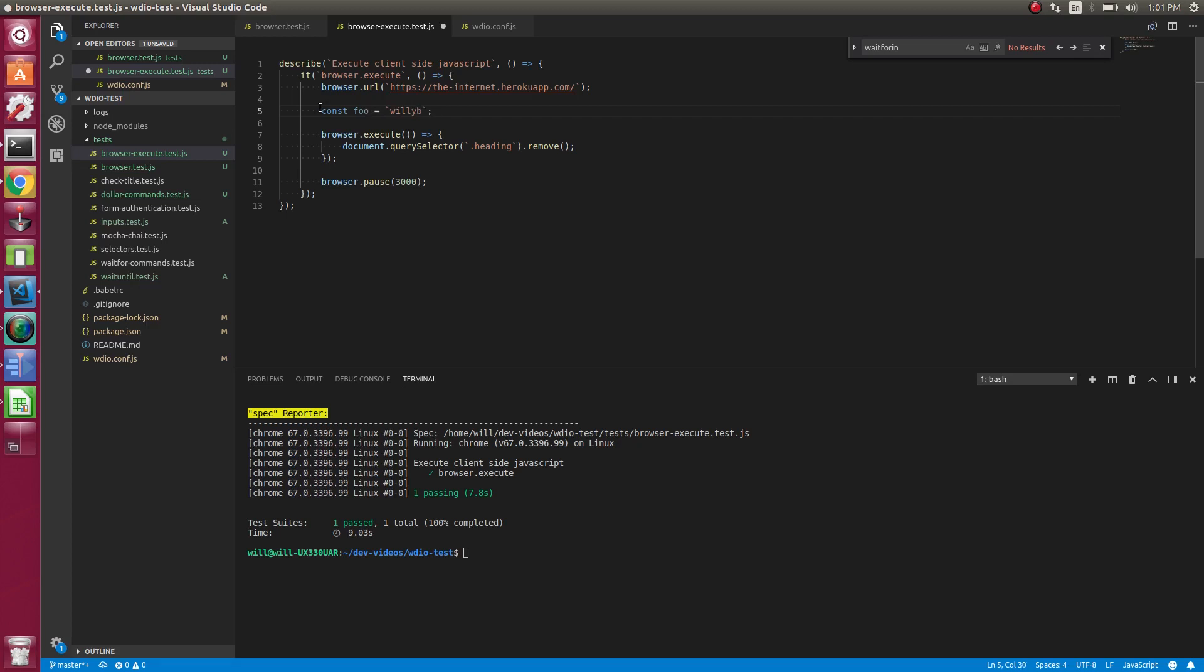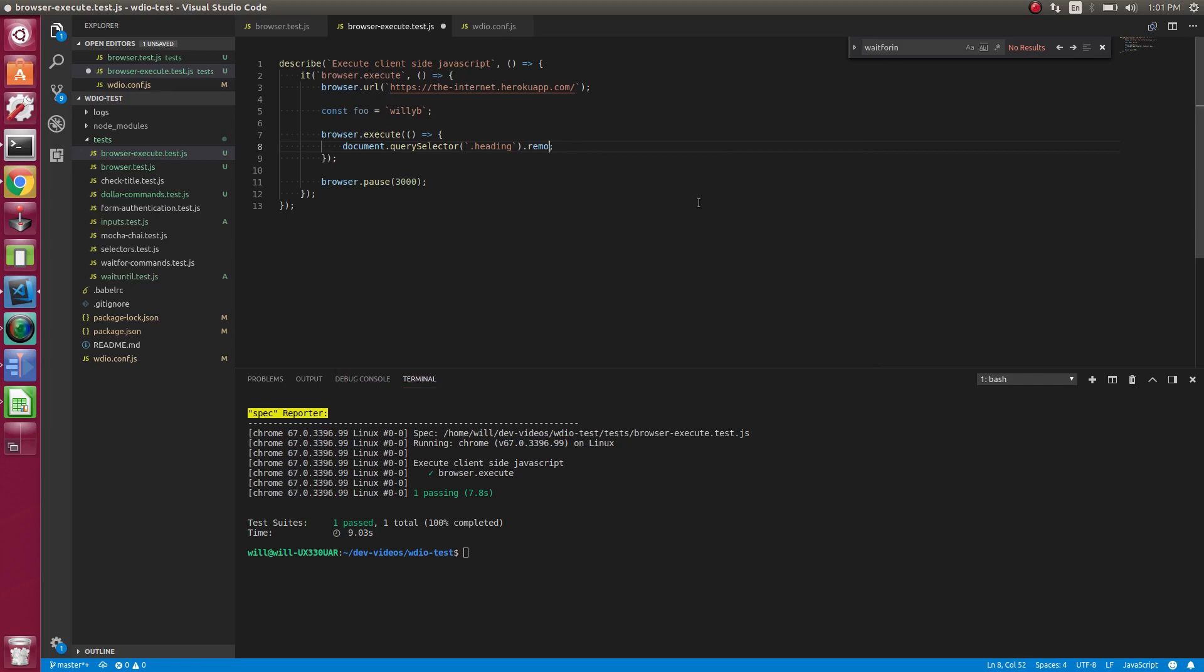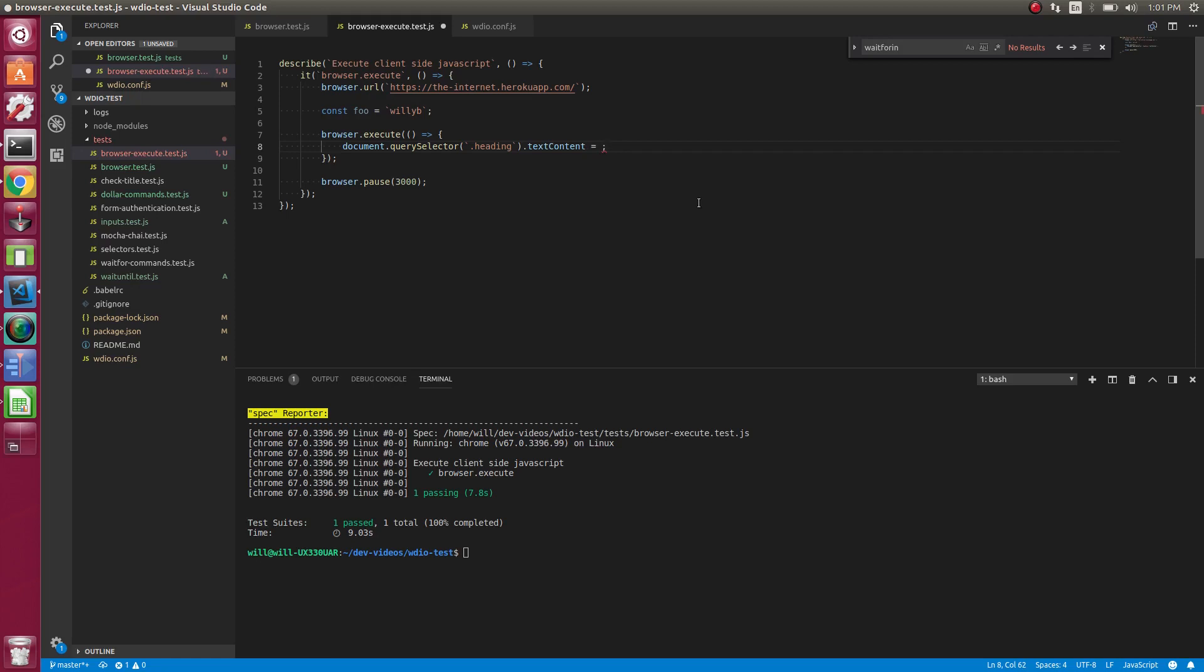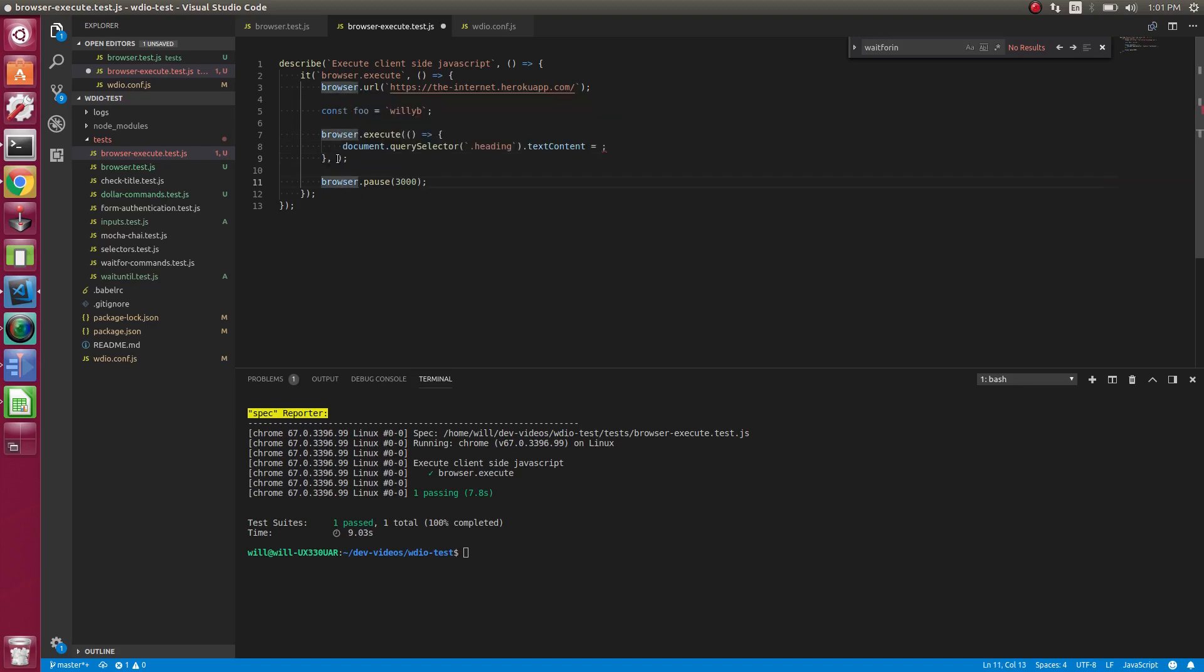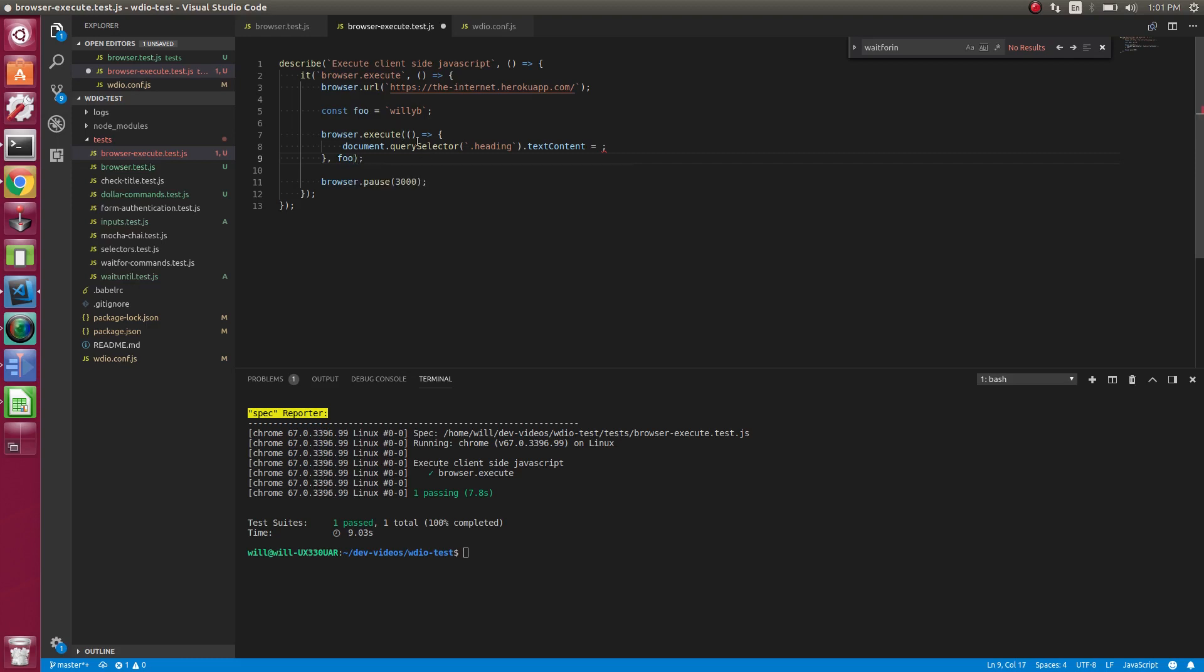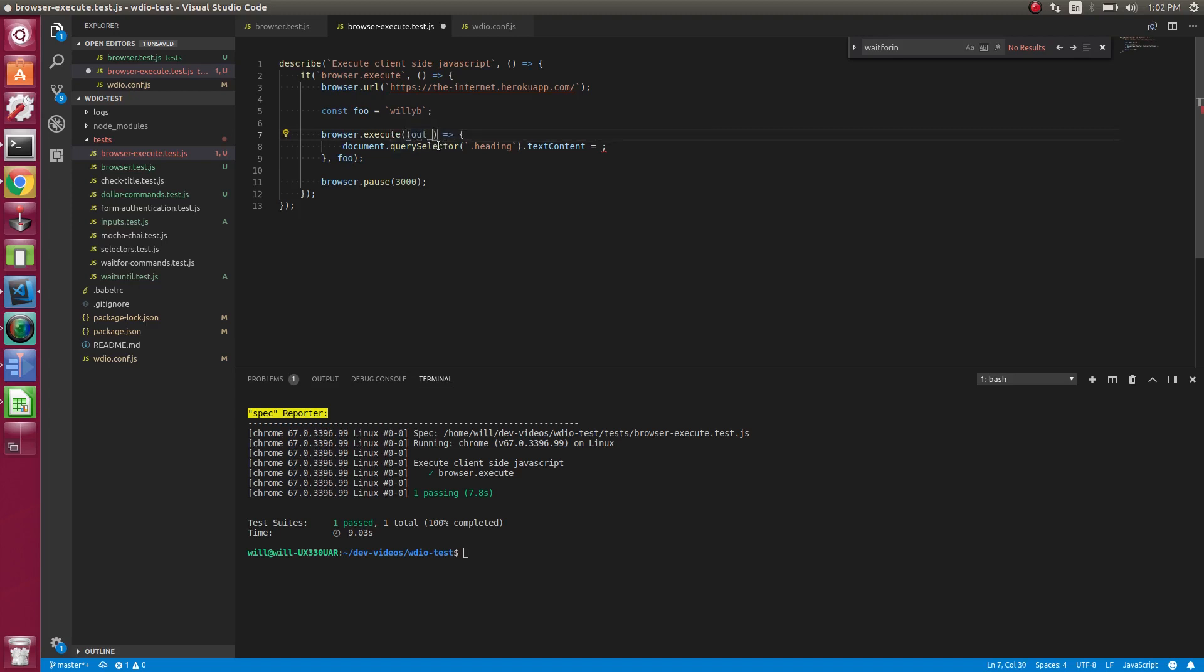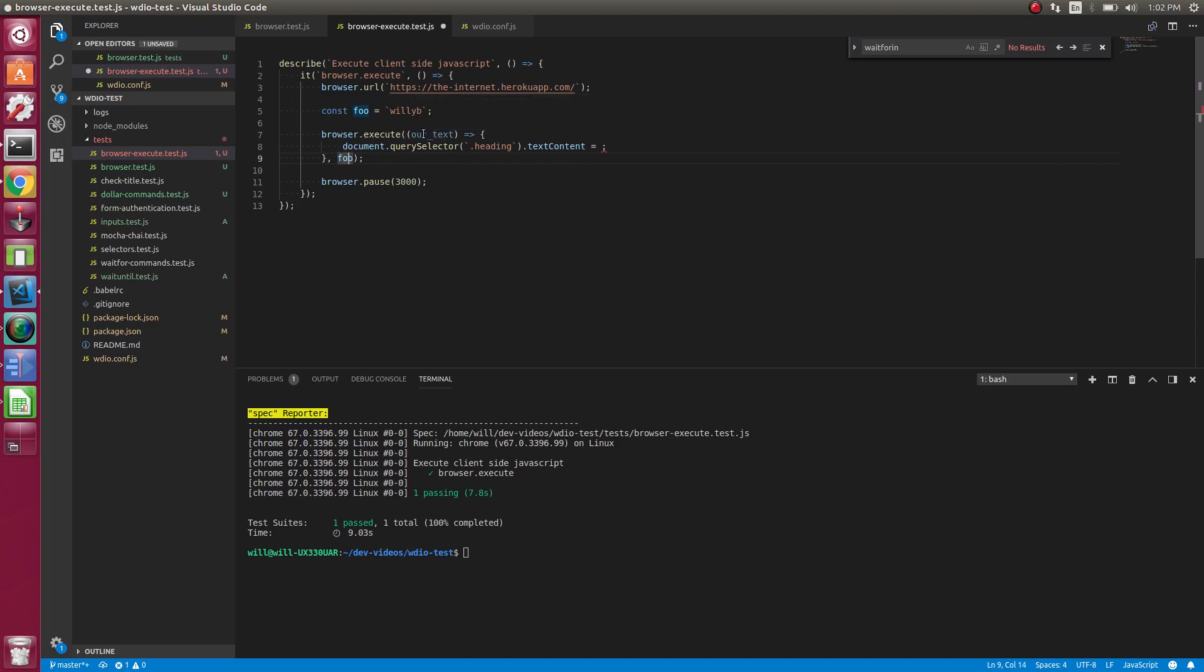So let's do const foo is equal to willy b. So we have that. So what we want to do is we want to set, let's set the text. We want to set the text of the welcome to the internet to willy b here. But how would we do that? So using client side, we can do text content and then equal, but how do we get access to this? So what we have to do is pass foo as a second parameter to browser.execute. So we can do foo. And then the next thing we have to do is, so what this does is foo, the value of foo gets passed into the first parameter here. So this could be like our text or something. So the data here from foo gets passed to here, and then we can take our text and use it here.